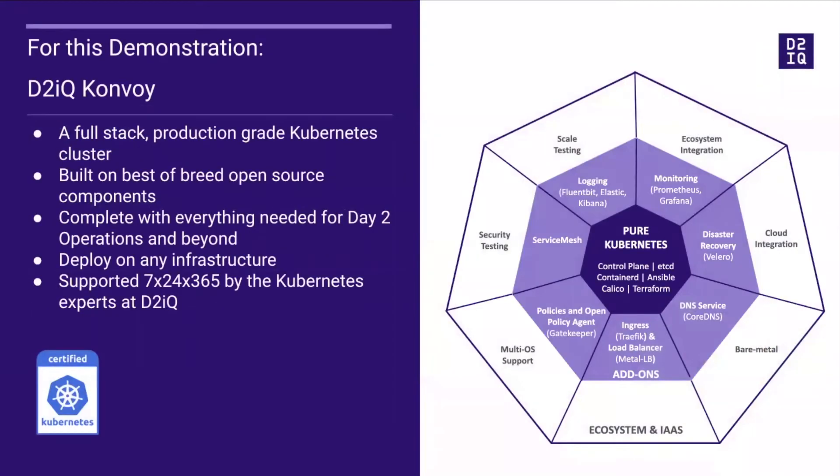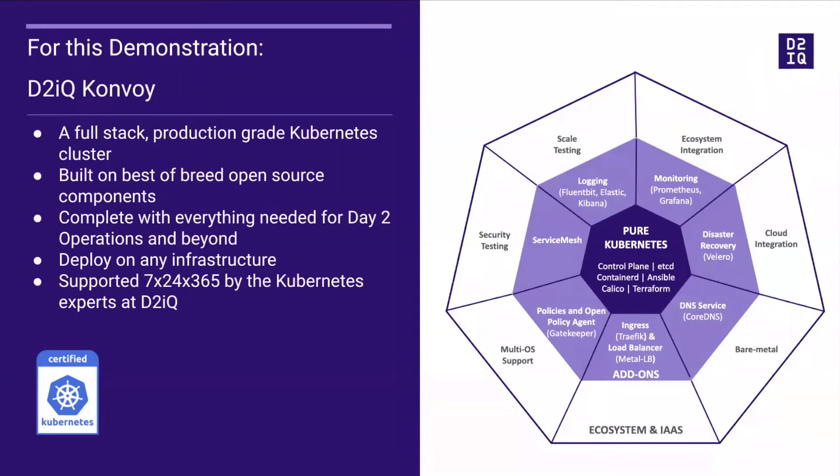Convoy provides best-of-breed open-source components from the cloud-native community, integrated and automated to accelerate time-to-value for Kubernetes projects. Convoy is complete with everything needed for Day 2 operations out of the box and it is supported 24 by 7 by the Kubernetes experts at D2IQ.